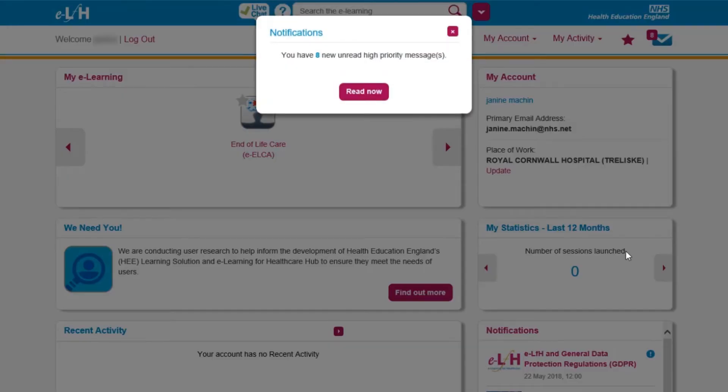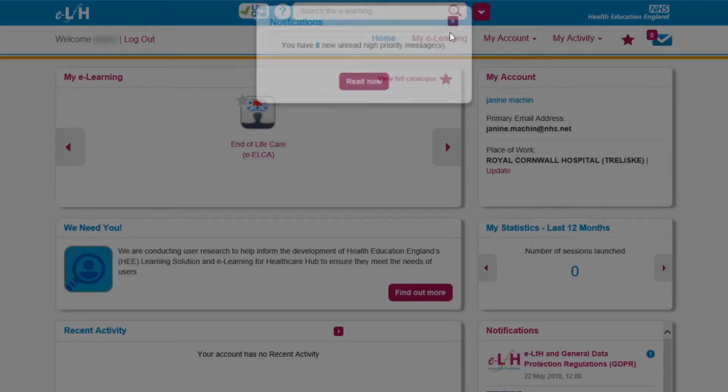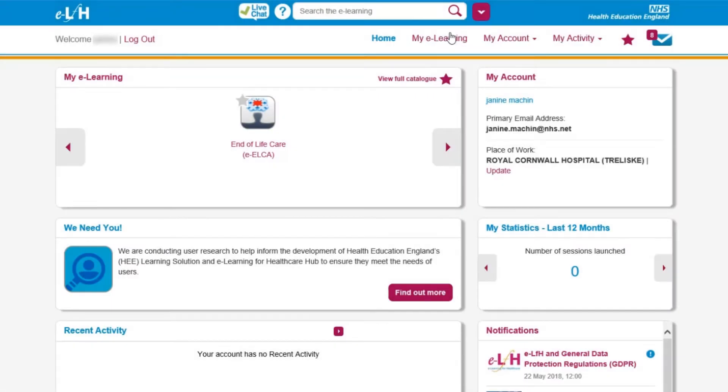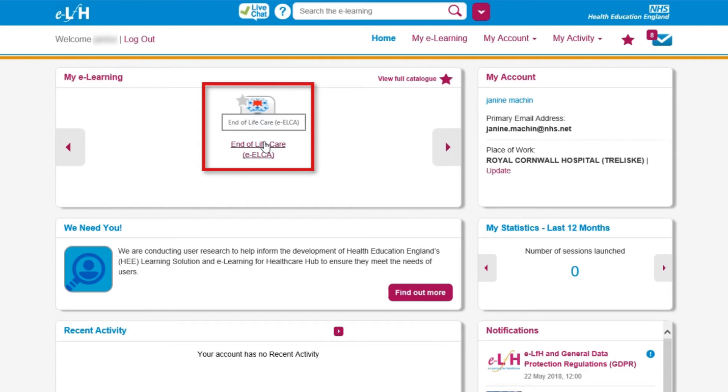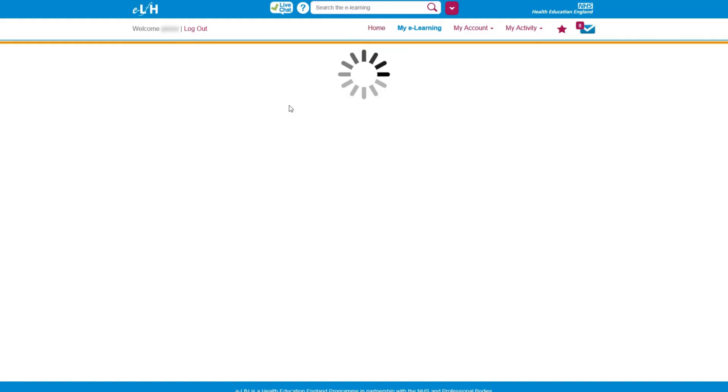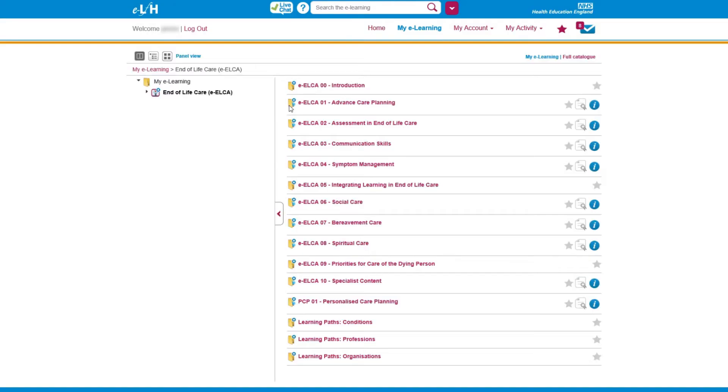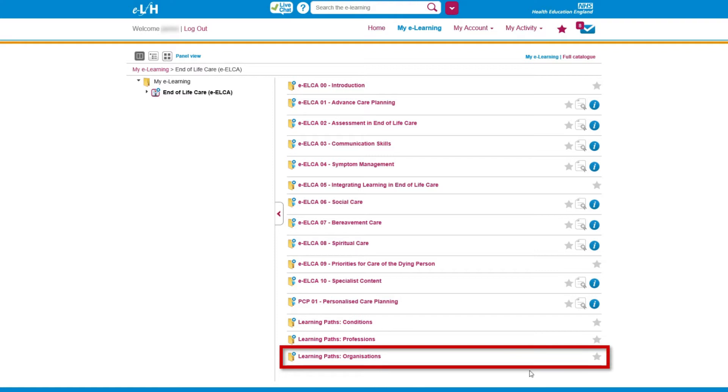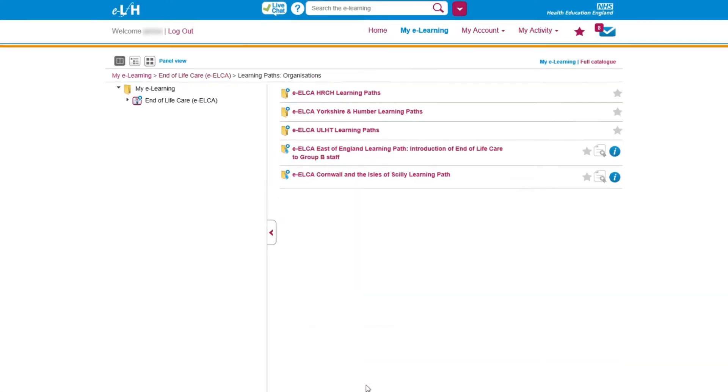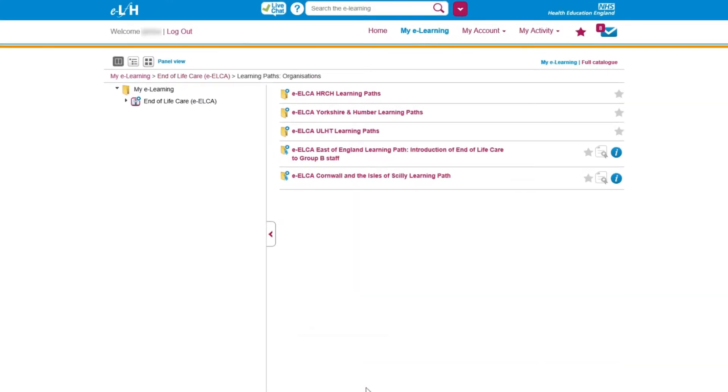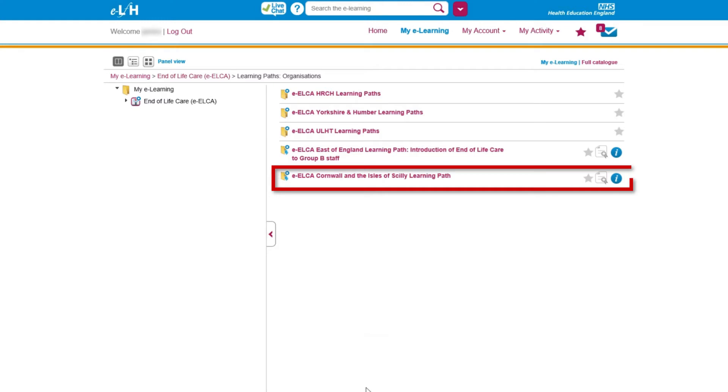When you enter the home page, clear the notification saying you have messages waiting and click on the End of Life Care icon. Click on Learning Paths, Organizations. Then select EELCA, Cornwall and the Isles of Scilly Learning Path.